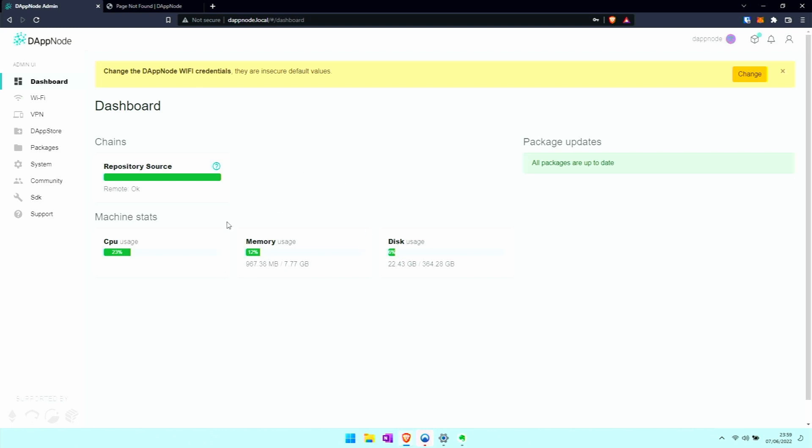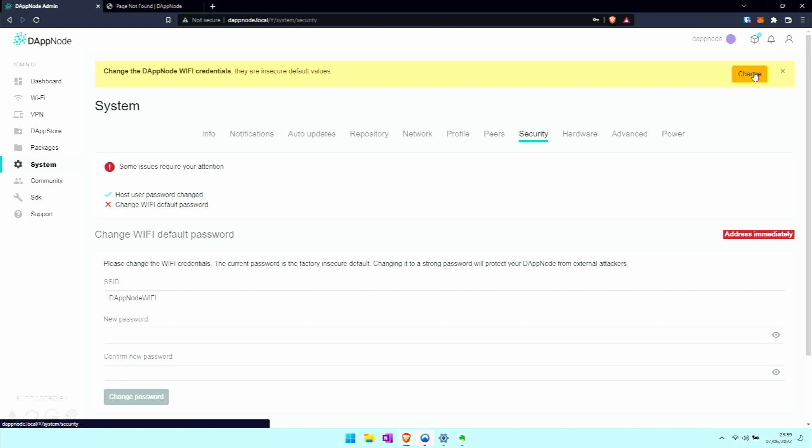The dashboard is where we always come back to and see if everything's working fine. First it wants us to set up the DAppNode WiFi credentials, which enables us to log in through the DAppNode's own WiFi.